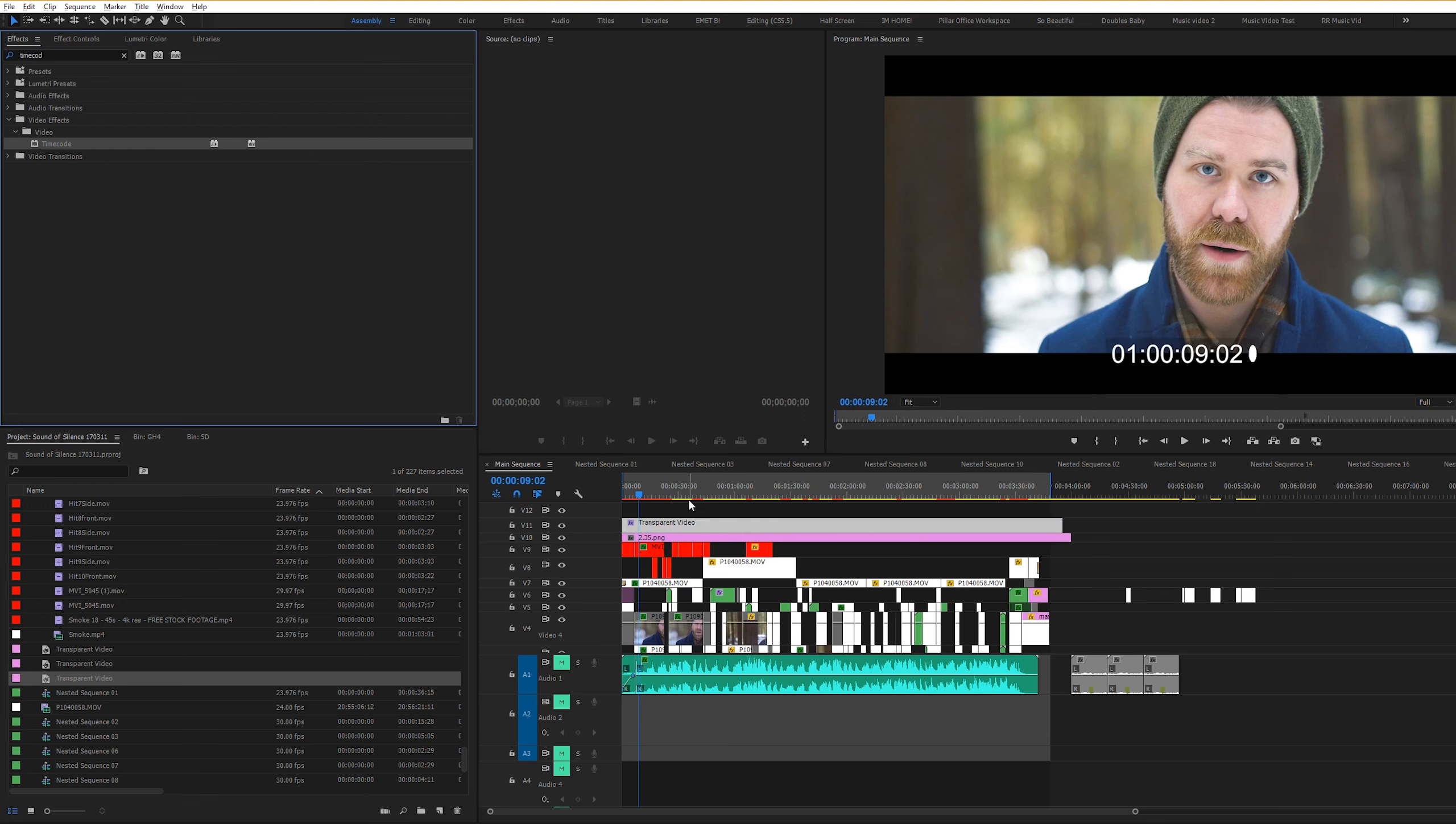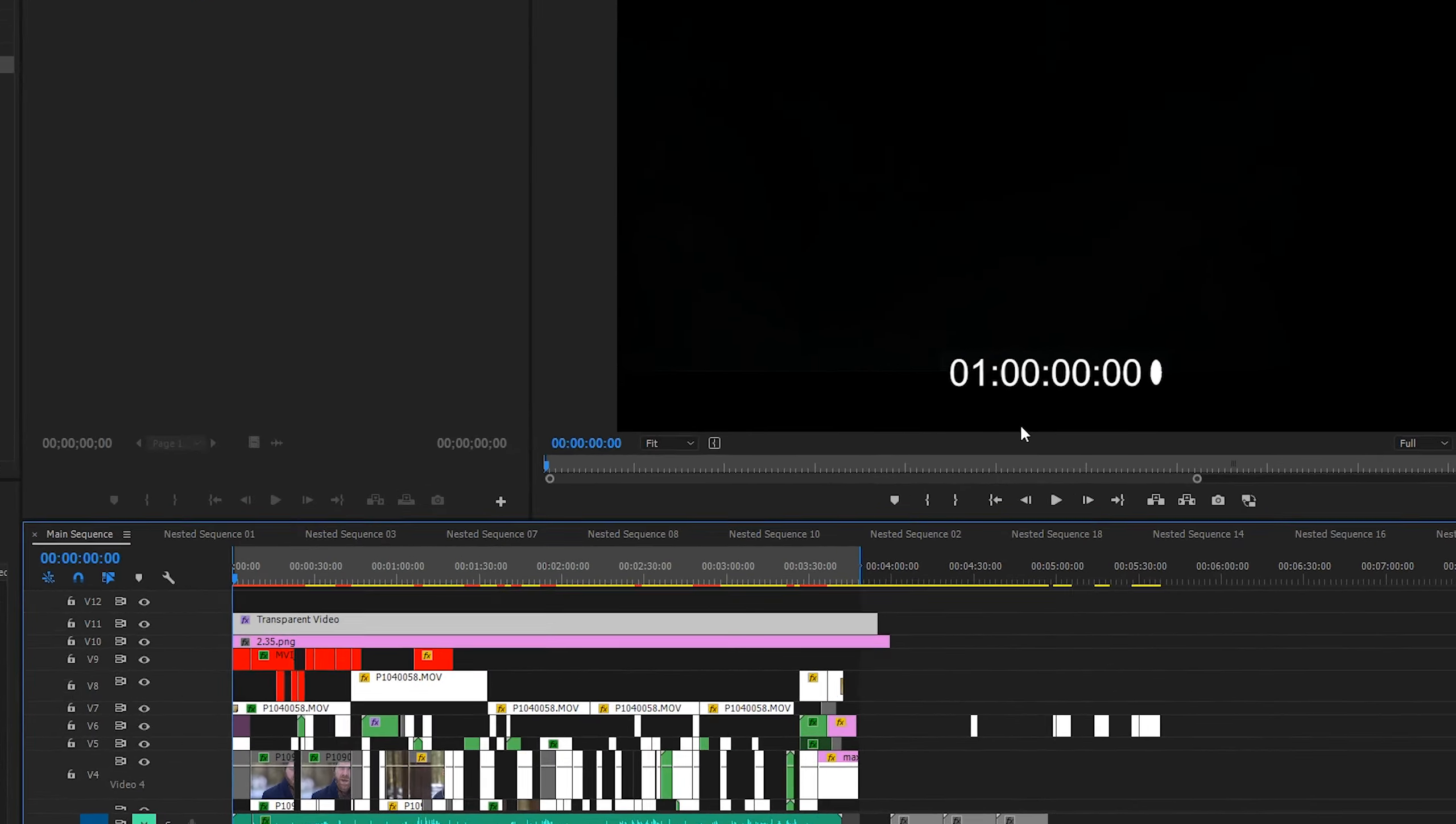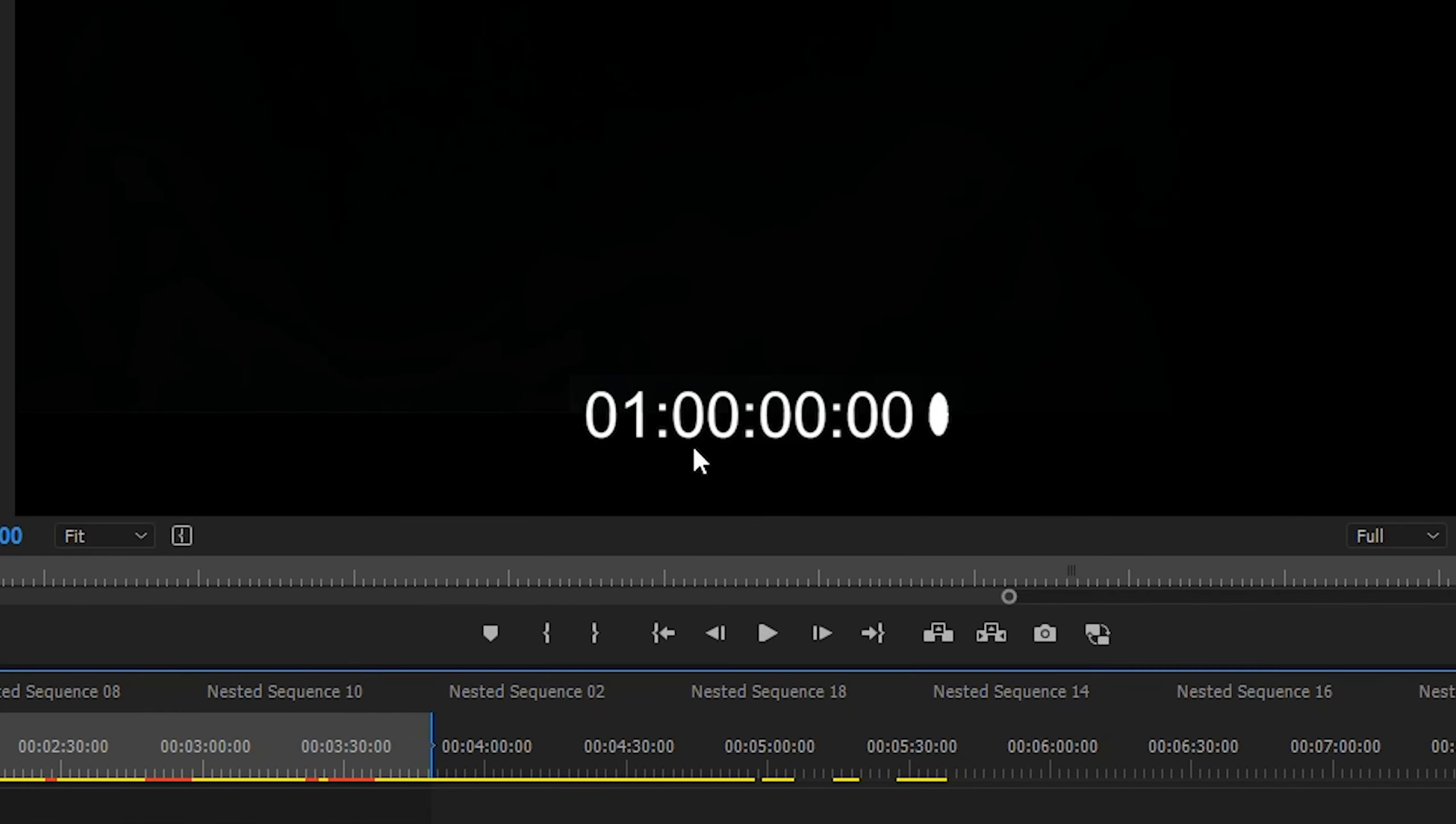The first thing that we're going to do is we're going to create a transparent video layer. So to do that, go to File, New, Transparent Video.